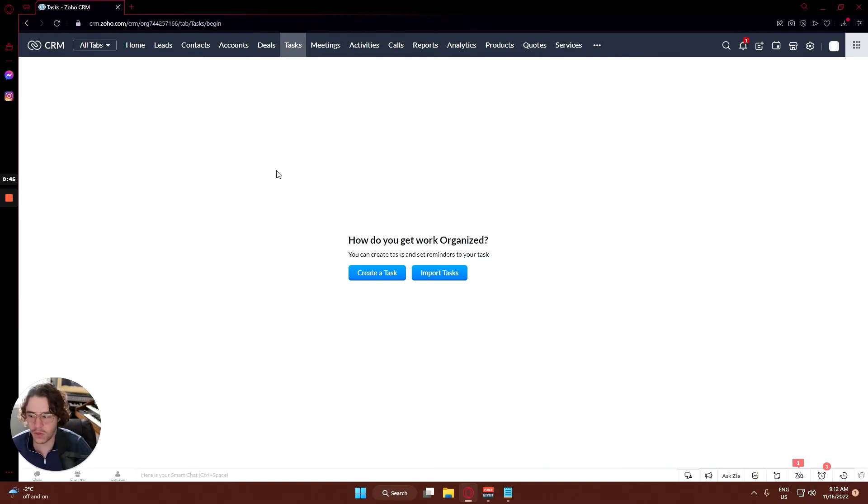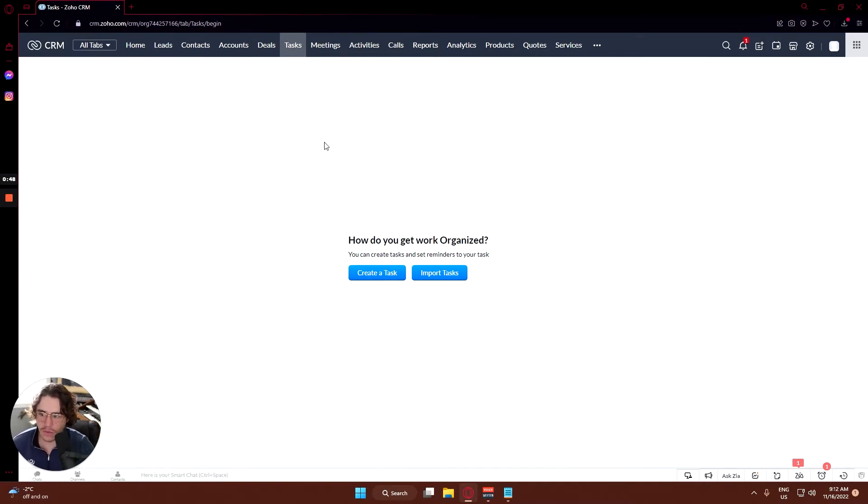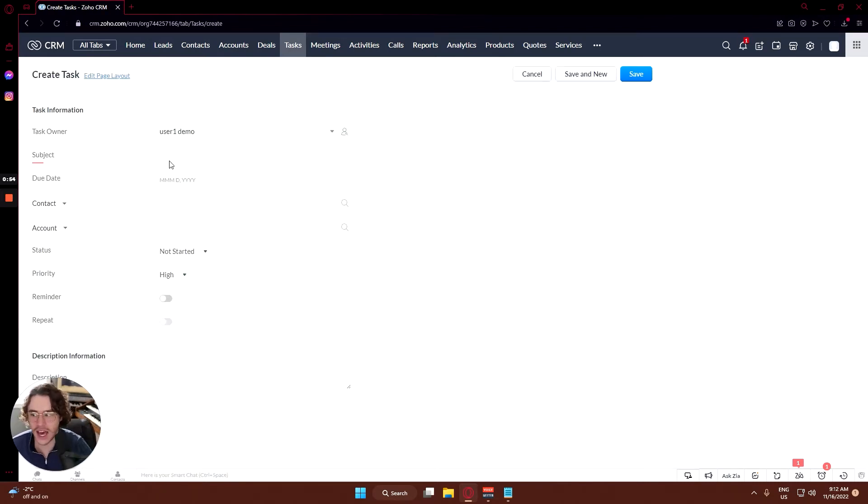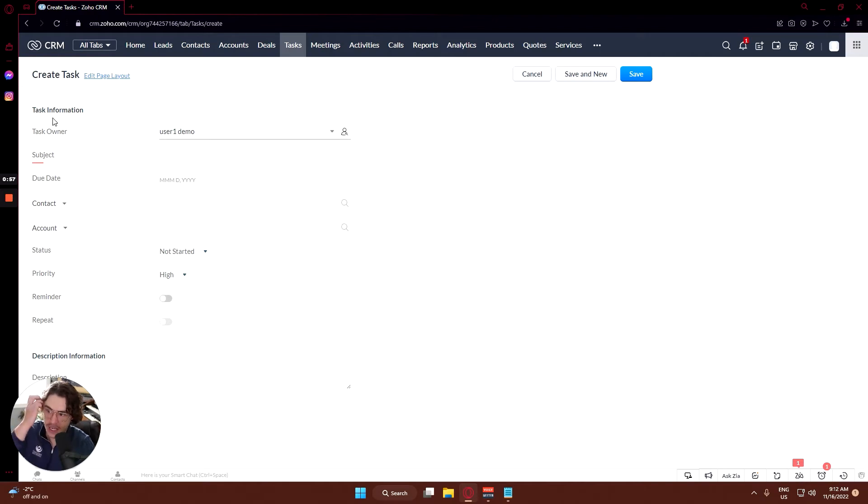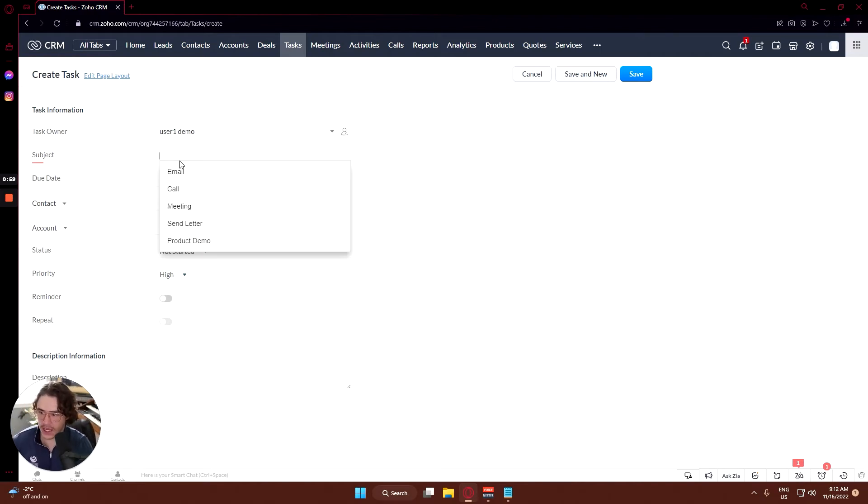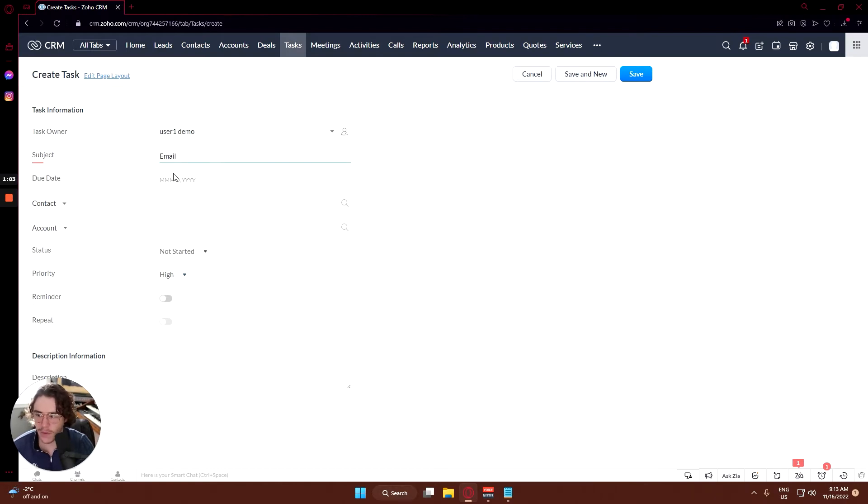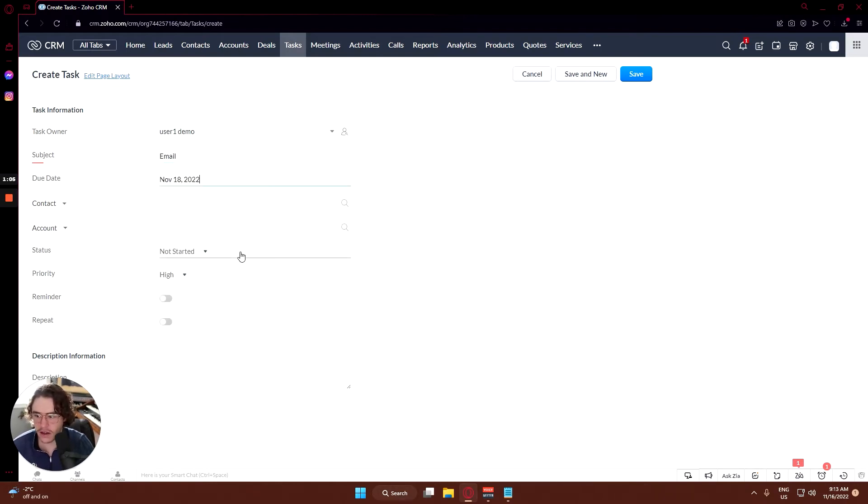Basically this is a tab where you can either import existing tasks or create a new task. In this case we are going to create a new task. Our task owner of course is me, User 1 Demo. Subject is a follow-up email and the due date will be today.